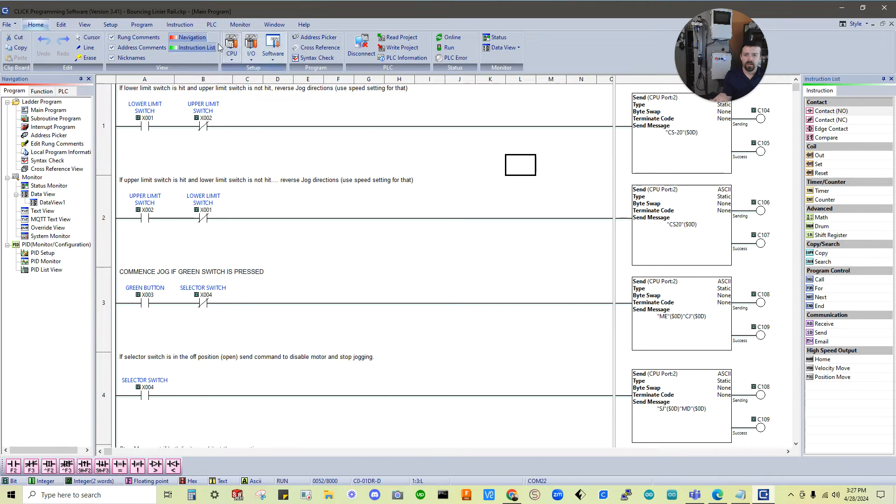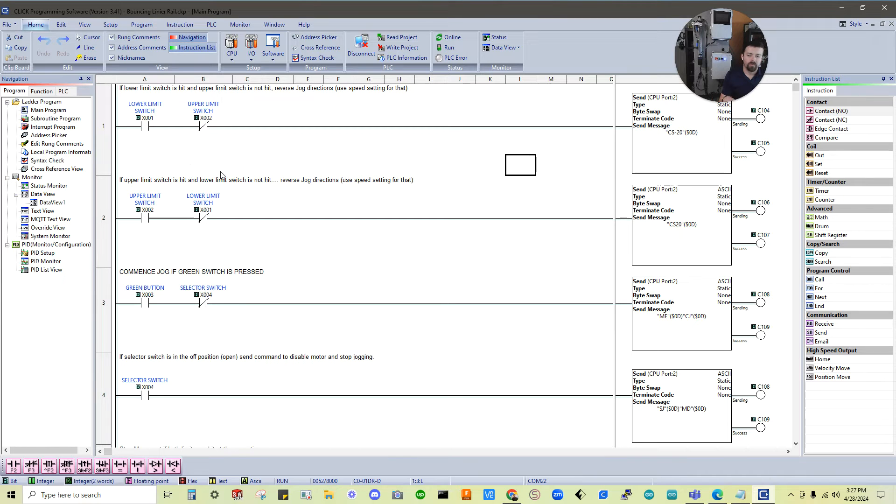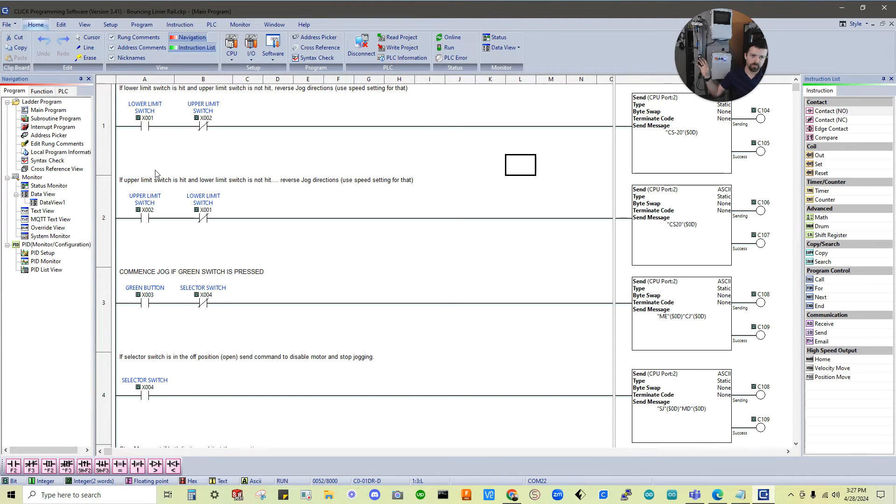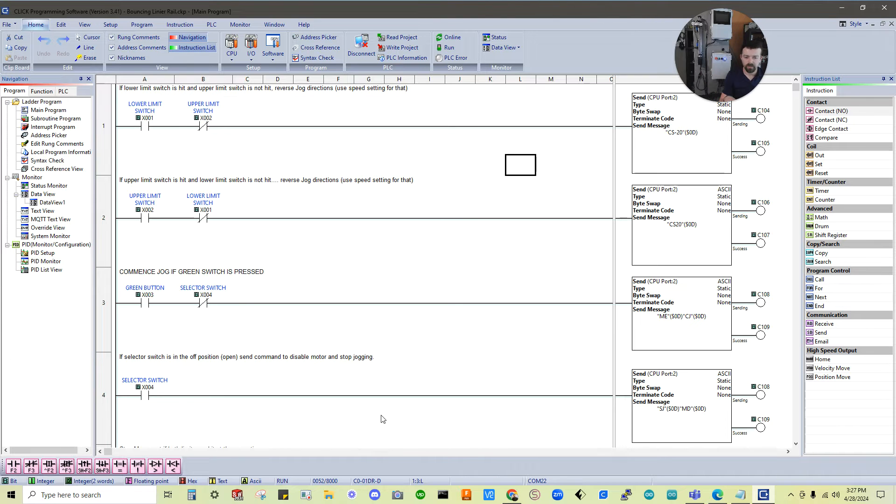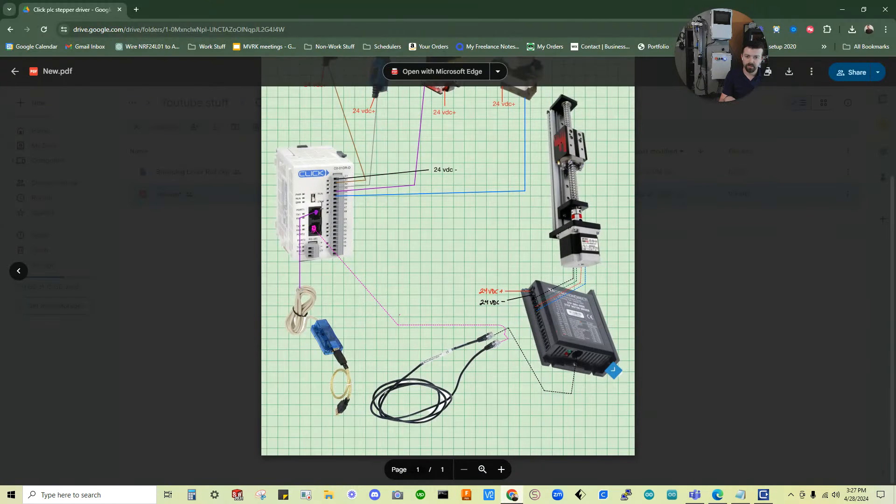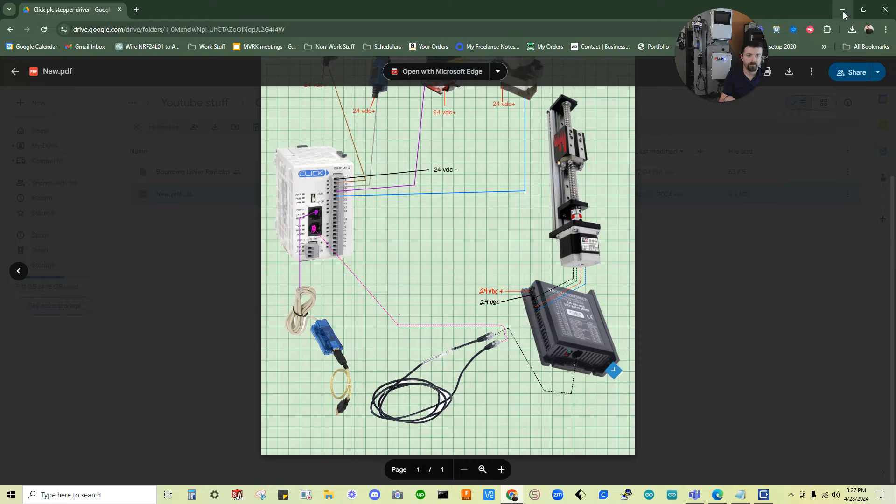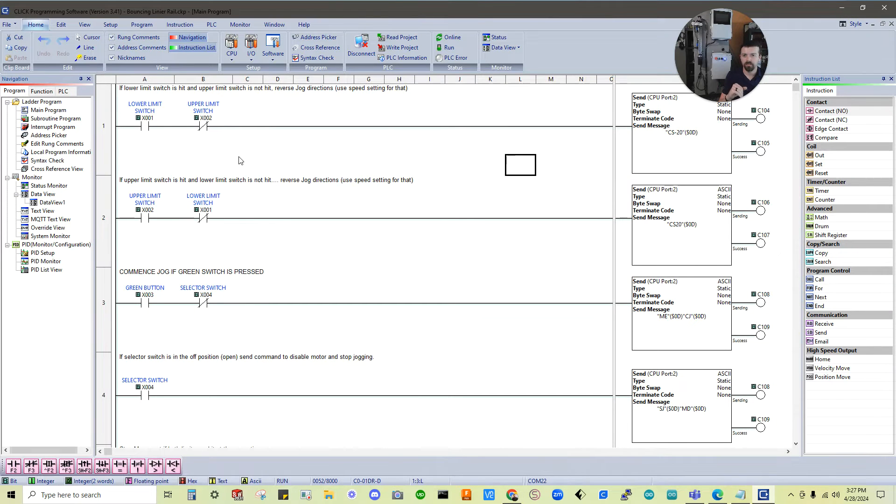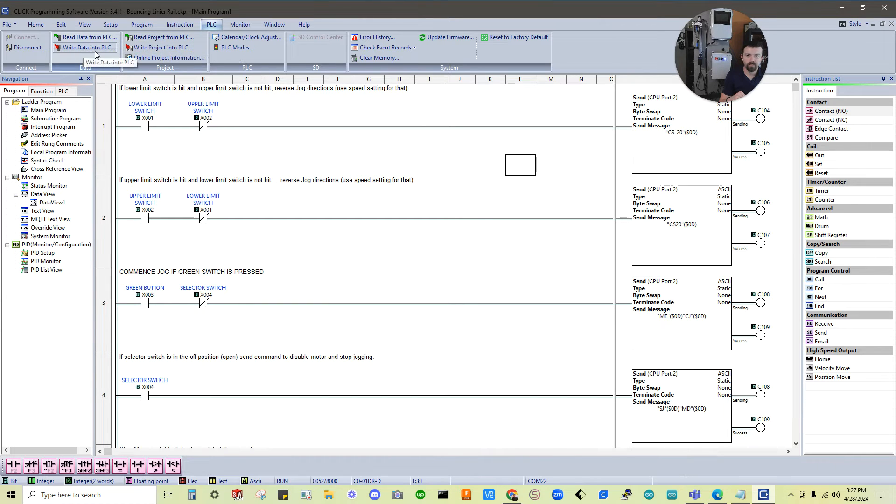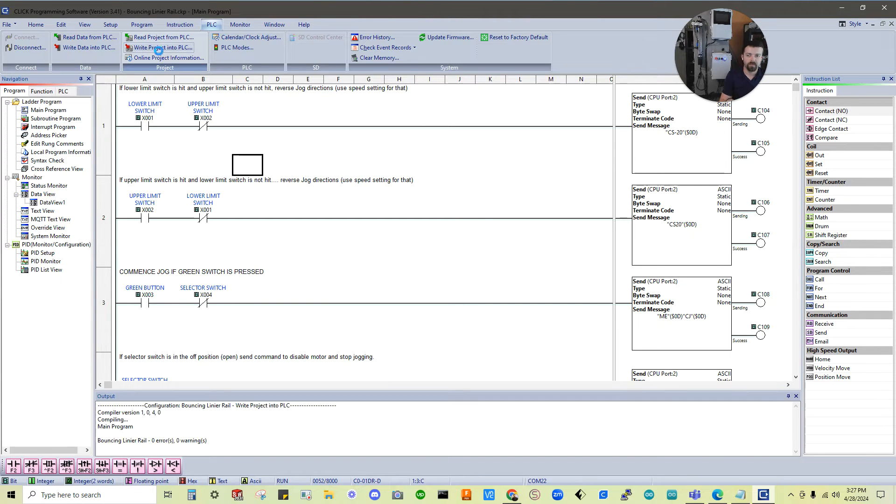So we've now attached, or brought in this program, but it's not in the PLC yet. So we need to write this project to the PLC. But again, make sure everything's safe, nothing's about to be hit, or if anything moves safe. One of the best ways to do that is put it into stop mode, or not have things connected at first, until you've done the basic setup. But we can go to the PLC tab, and then write project into PLC. Not write data into PLC, write project into PLC.